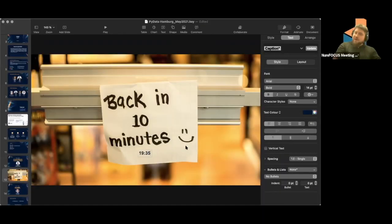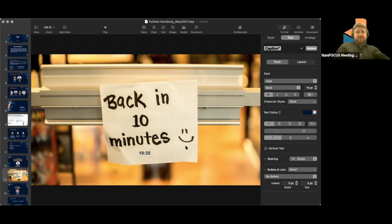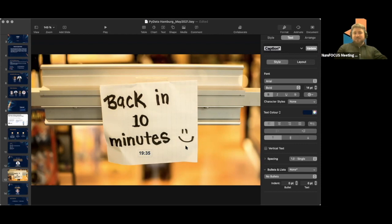Our second speaker is one that you might already know — he's continually active in our community. These days you will find him working on topics like how to build data science teams, operationalizing AI, or data science on graphs and more. So it was a tough choice to pick just one topic for tonight. We settled on automated machine learning, or AutoML. Please welcome Paco Nathan.